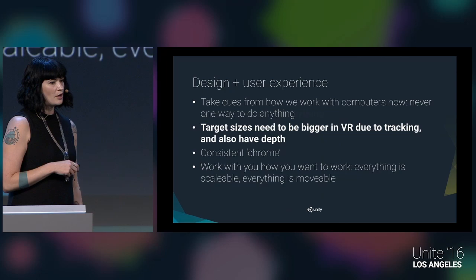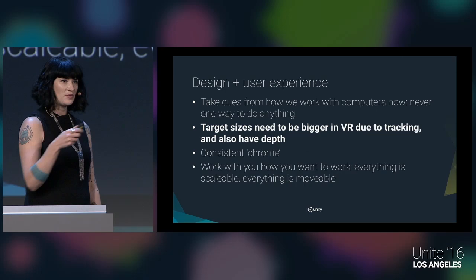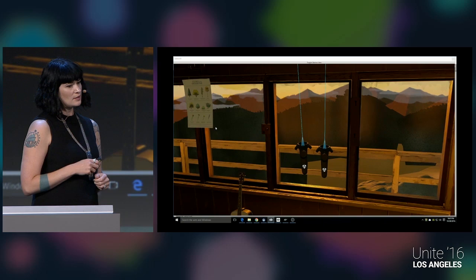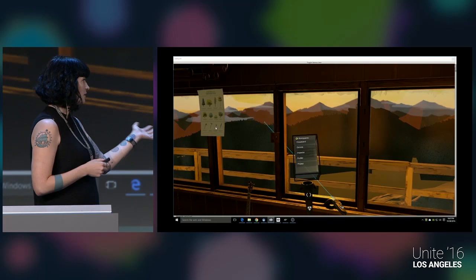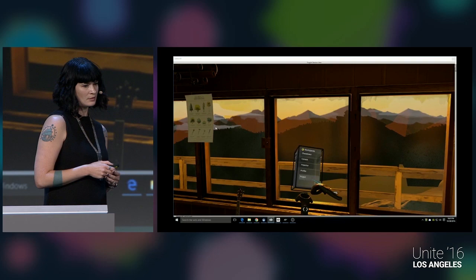Target sizes need to be bigger in VR due to tracking — it's still not that great. They also have to have depth so they're forgiving. You can't just have 2D planes that people click on. This video shows how we provide a sort of artificial depth, and Dylan's going to be speaking more to this later.